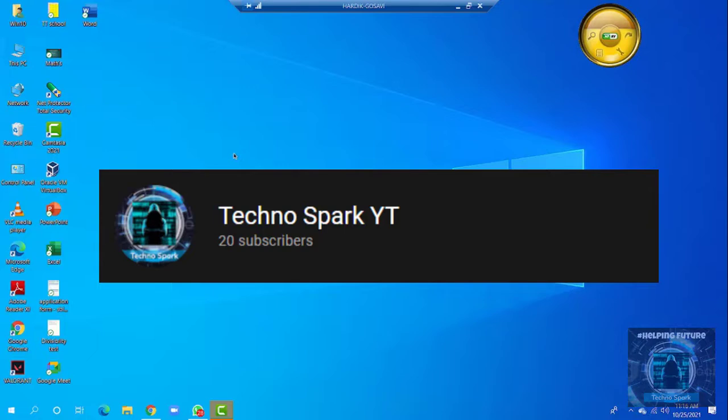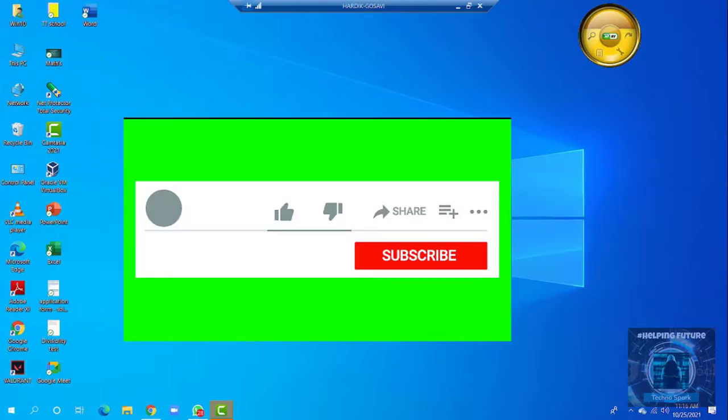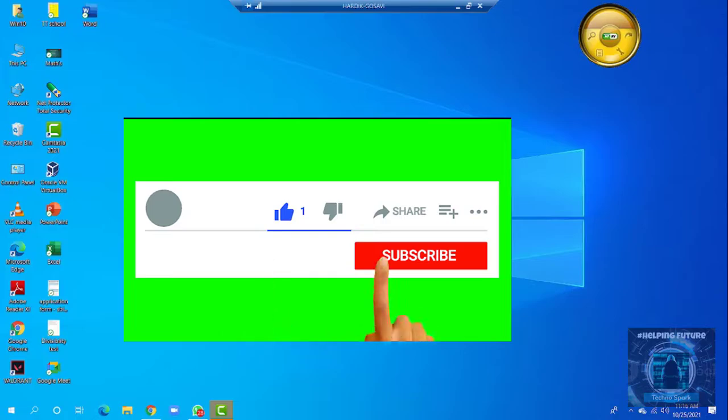One more announcement: we have reached 20 subscribers guys, thank you for your support. Our next target is 25 subscribers. So hope you guys like this video. If you did, click on like, share and subscribe.